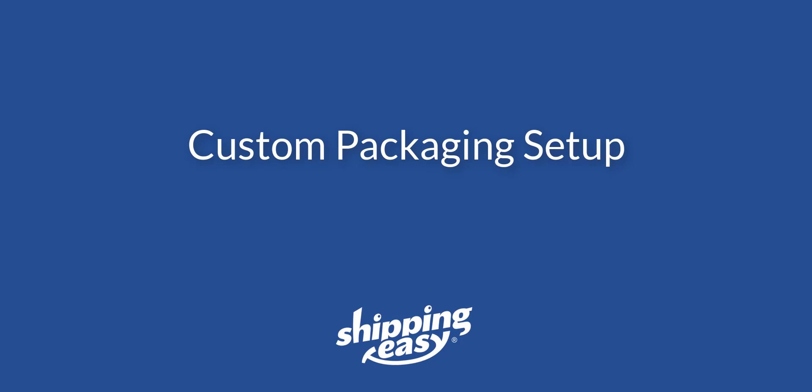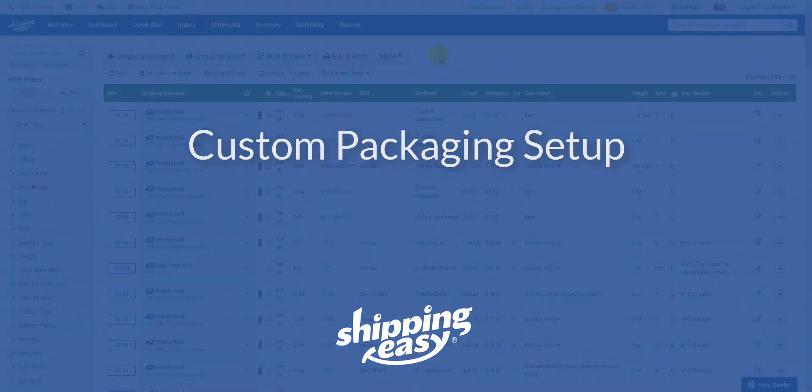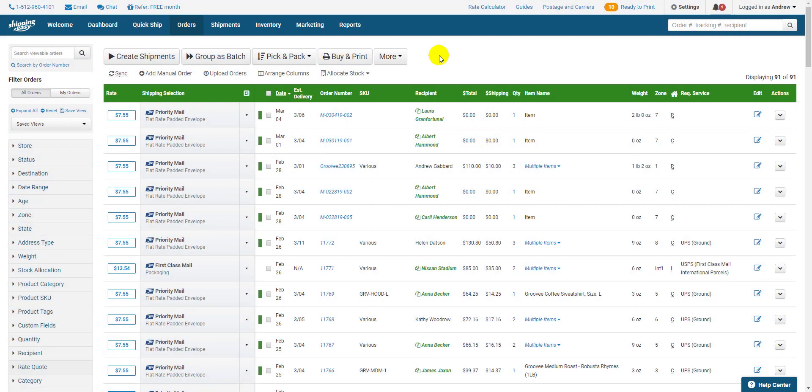This makes customizing Shipping Easy to your particular process a breeze. Boxes from the post office with rates attached to them, such as flat rate or regional rate, are already included in packaging selections and do not need to be created. So let's get started.